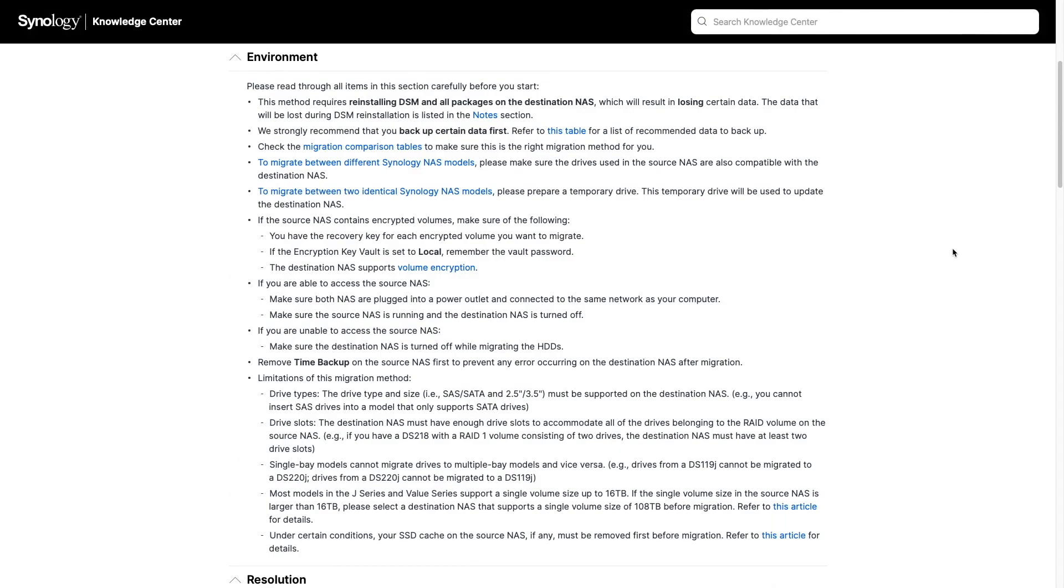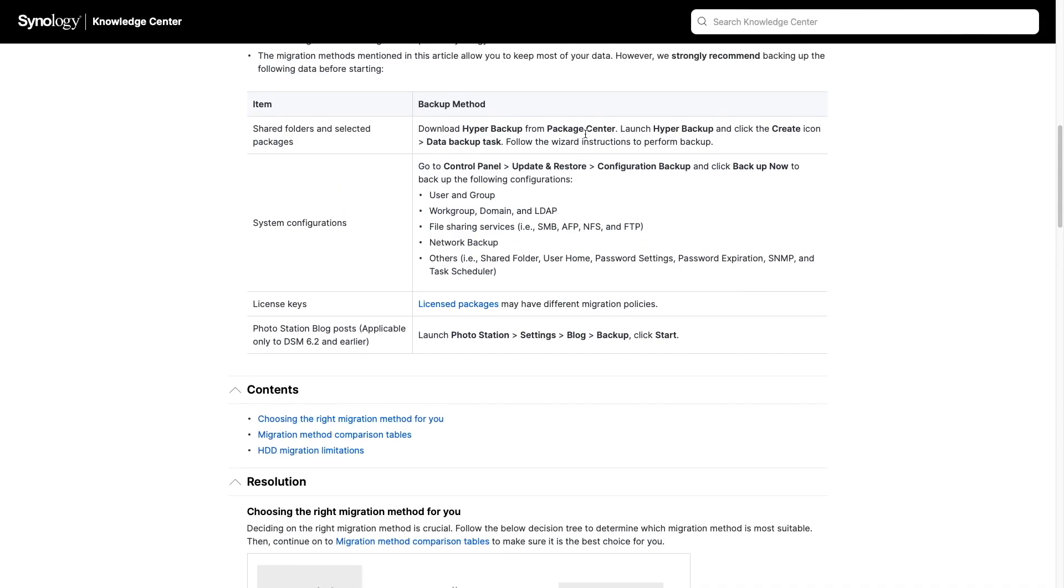Also, before migrating hard drives between NAS devices, you'll want to have a look at the environment section of the article and follow any suggested recommendations if it applies to your setup. In my case, I followed this link and backed up what was recommended.